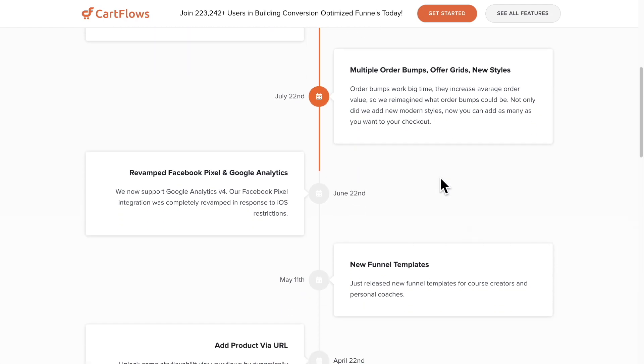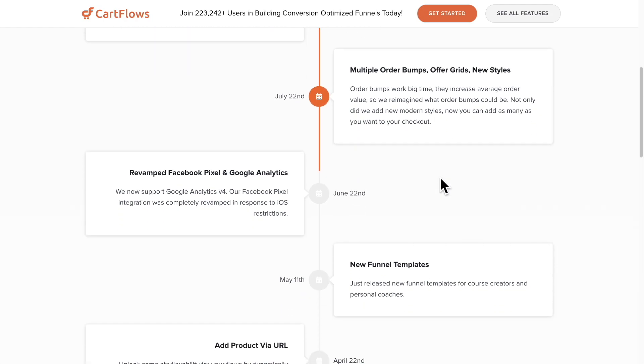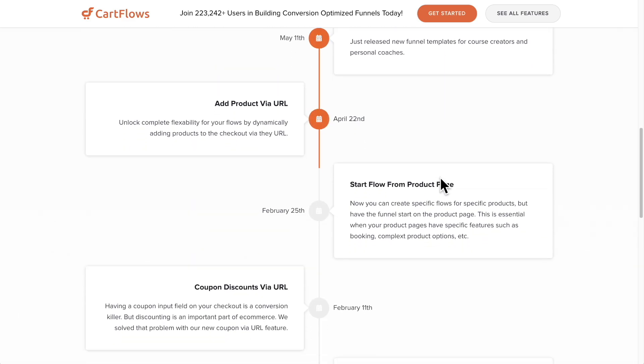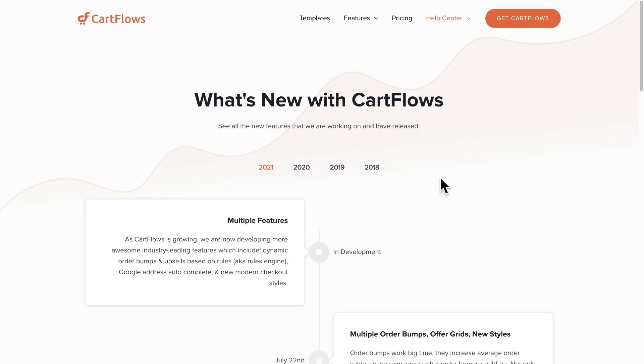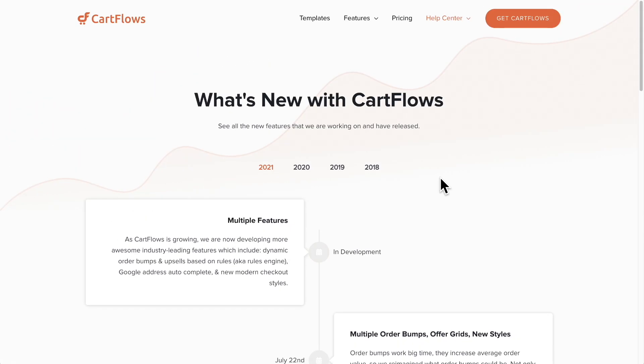Right before that, we released a revamped Facebook pixel along with support for Google Analytics version 4. And if you want to see all the other exciting features that we've released this year, you can come and visit that page. But I suspect that that's not what you're here for.